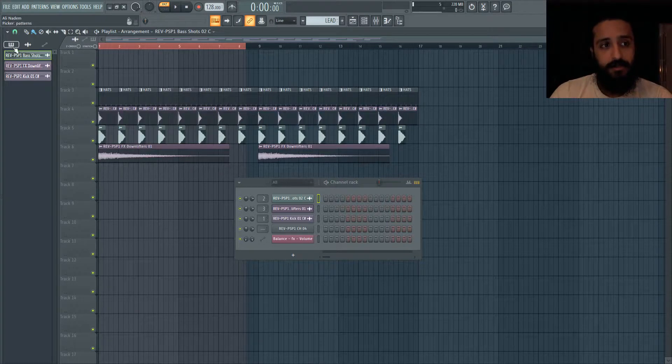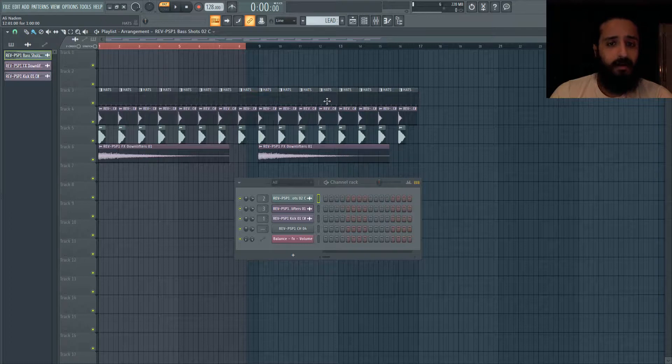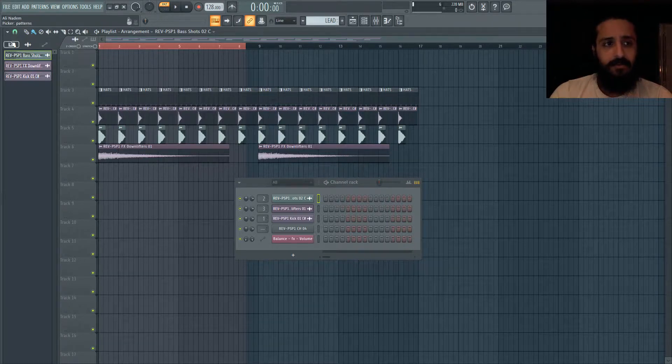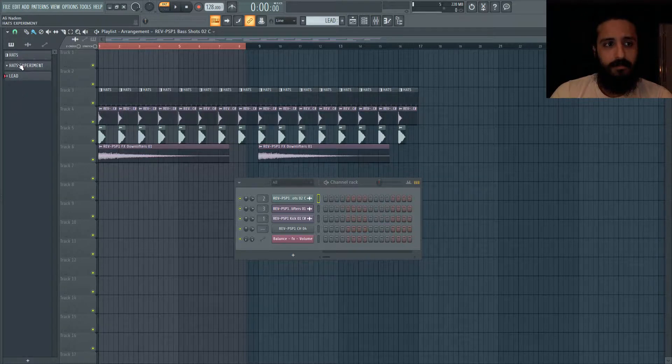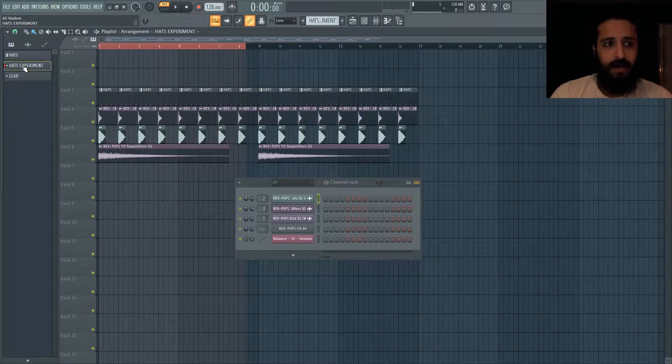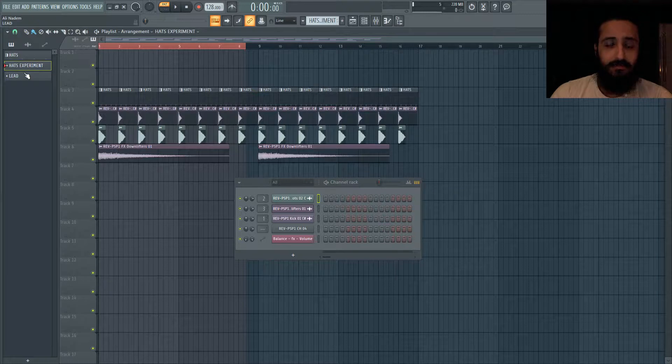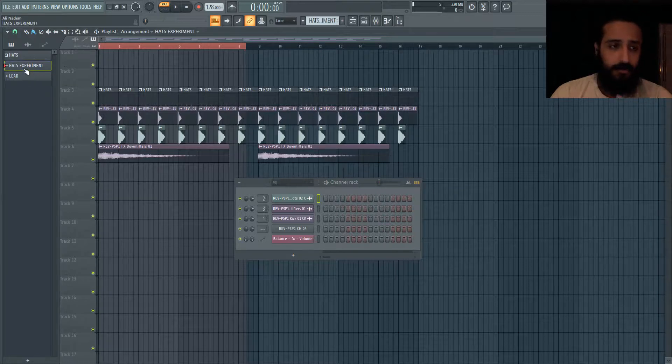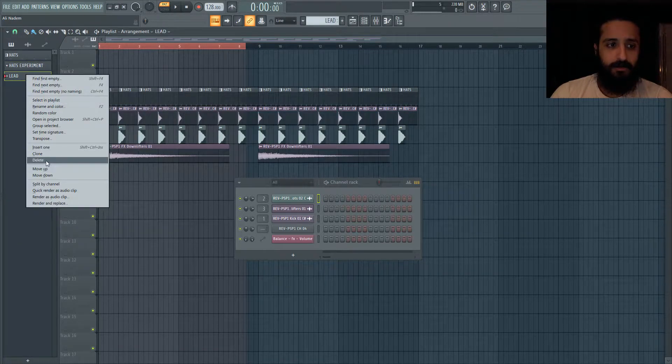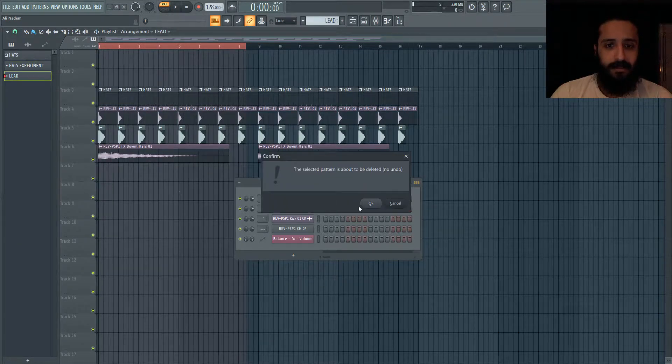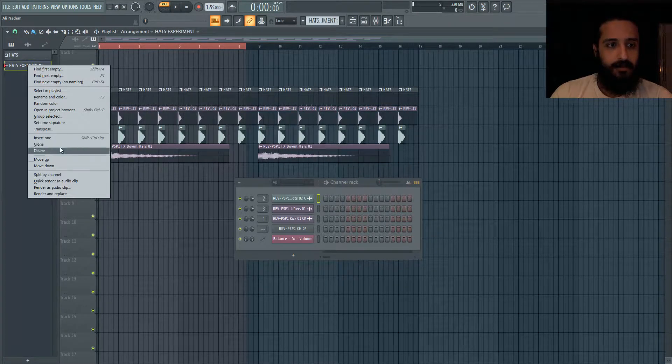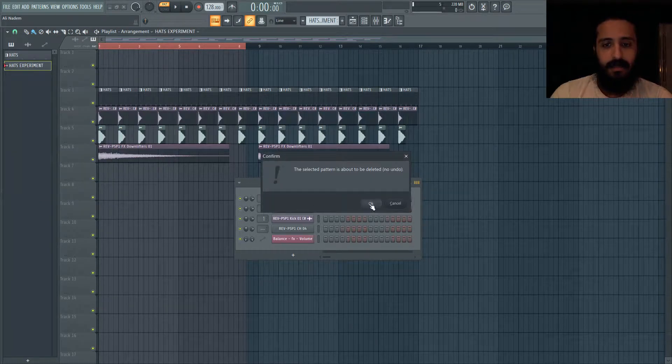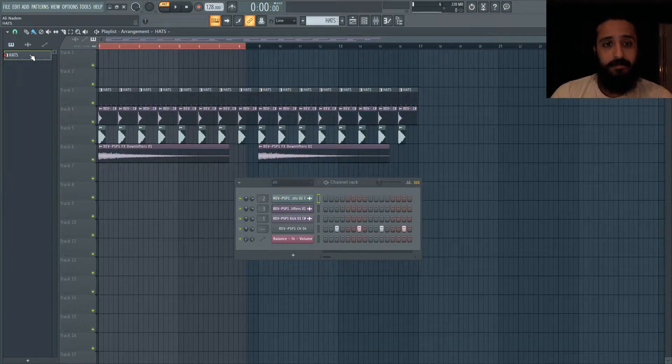The second tip is going to be in regards to unused patterns. So here I only have one pattern and it's called hats. If you go to this picker right here, the patterns, you can see this little dot. What does that dot mean? That dot means that the piano roll is empty - there is nothing in that pattern. So if you were making leads and you removed the piano roll, basically all of these are safe to delete. So you can go ahead and right click and delete. Anytime you see that circle it means that pattern is empty.